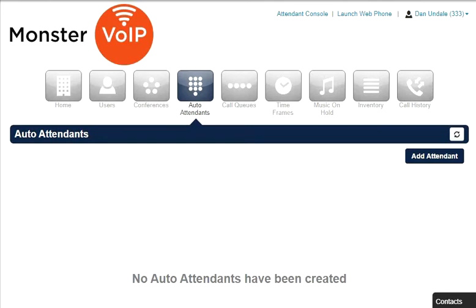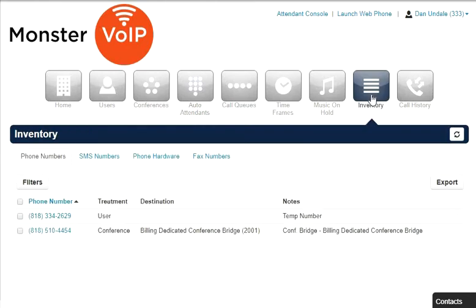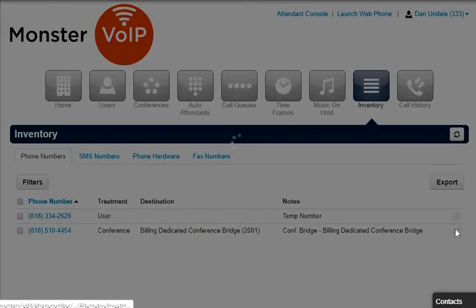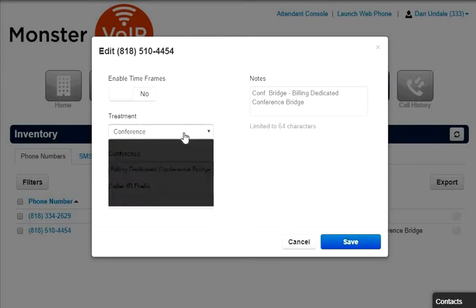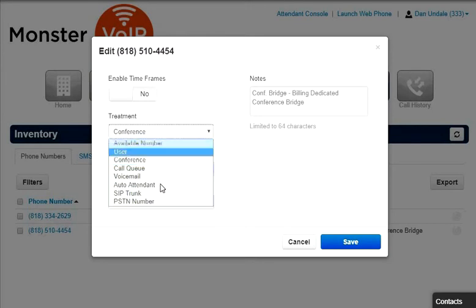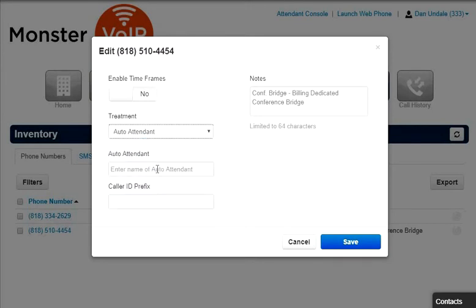The most common use case for Auto Attendant is having the main company phone number point to an Auto Attendant so that when callers call into the business, they can be routed to a party that they're trying to reach by listening to the menu prompt options or by dialing the user's extension directly.